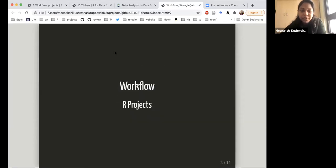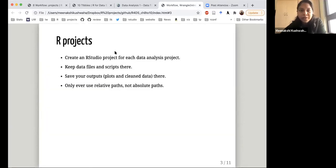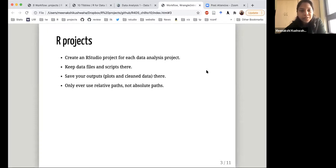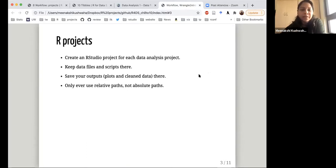The chapter on workflow basically talks about how to better organize your work. One way to do that is to use R projects — create an RStudio project for every data analysis project that you're doing, keep your data files and scripts there. You can save your outputs and clean data there. If in your code you're using file paths to upload or read files, use relative paths, not absolute paths.